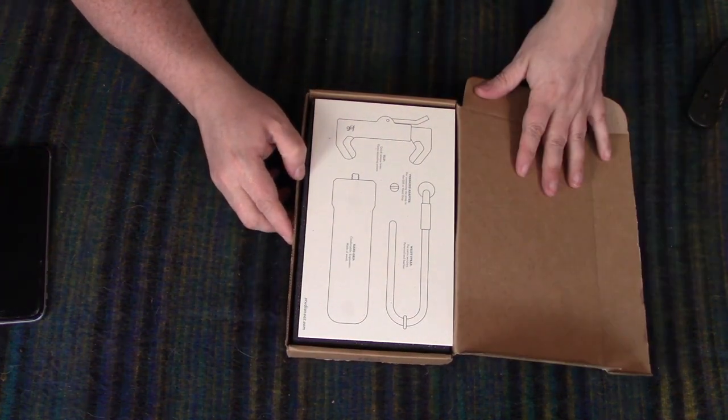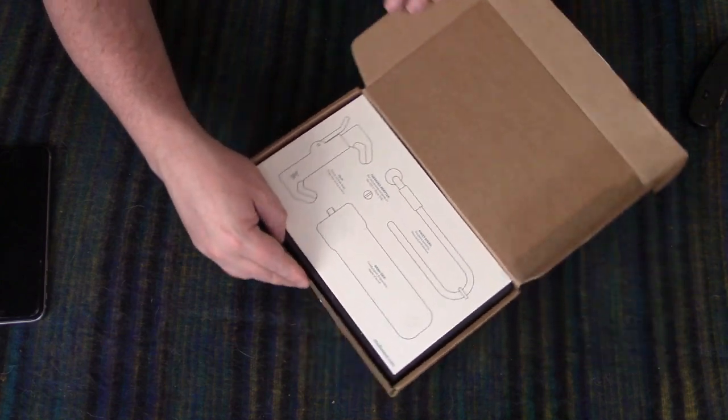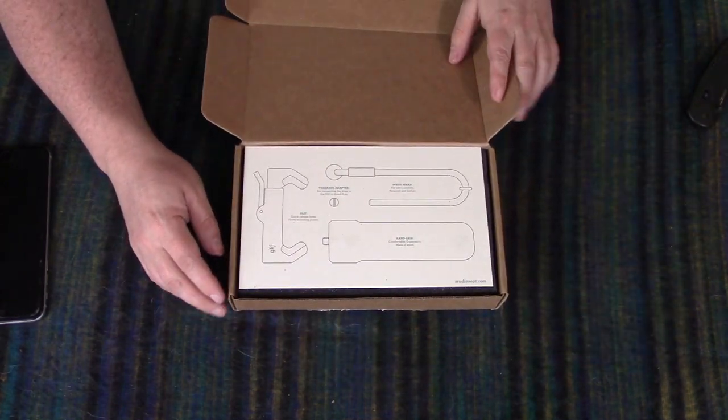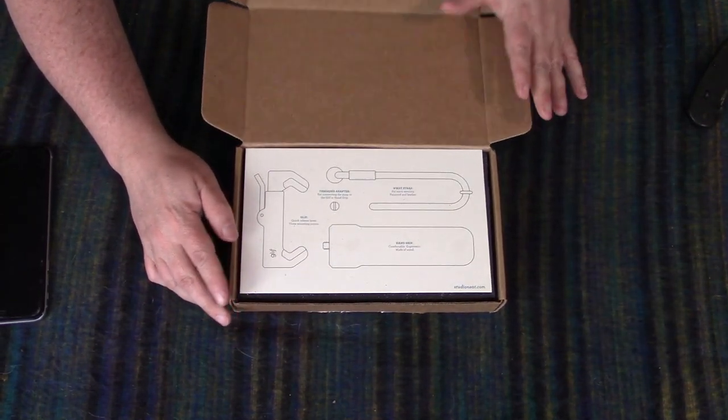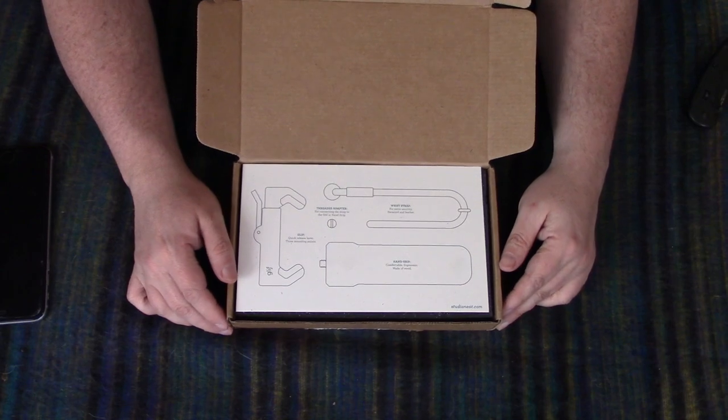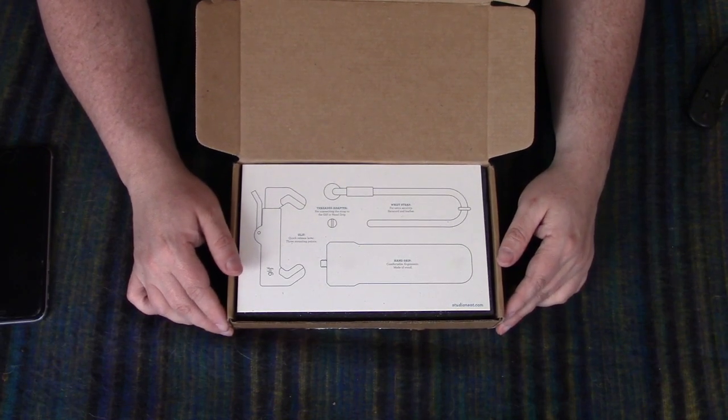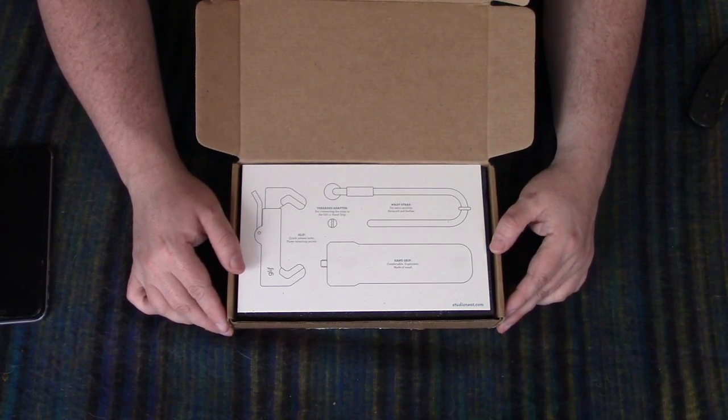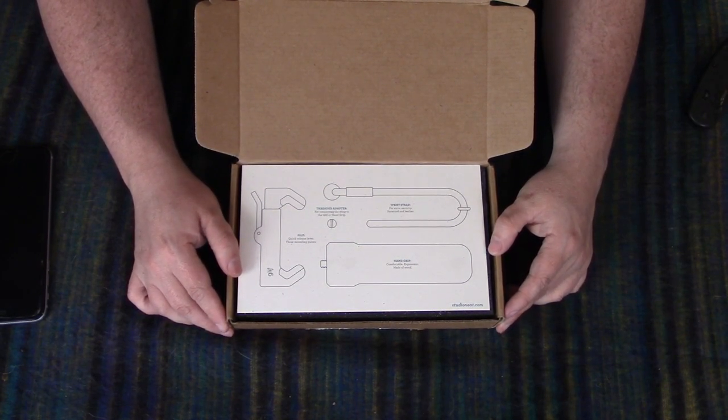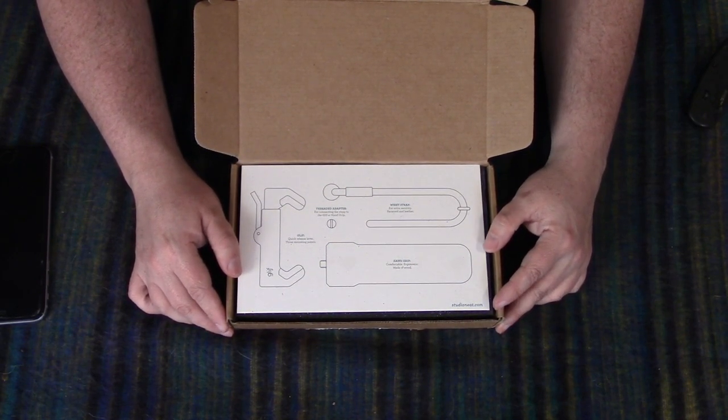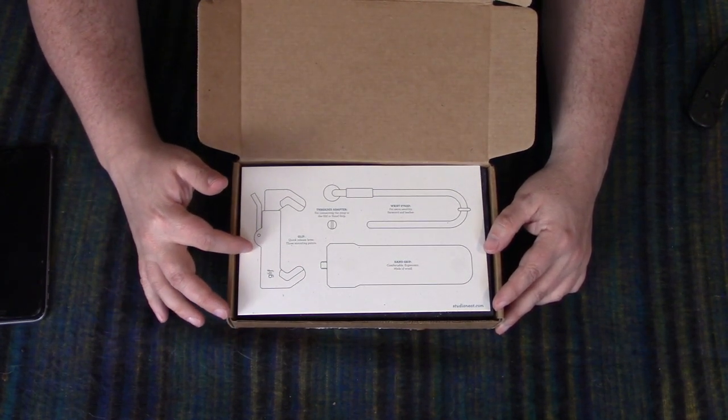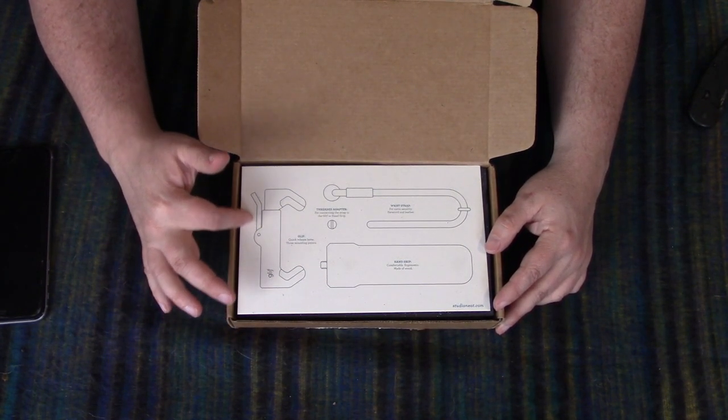I'm kind of doing this backwards. So I went with, you could get just the Glyph or you could get the deluxe package that included a hand grip and a wrist strap.